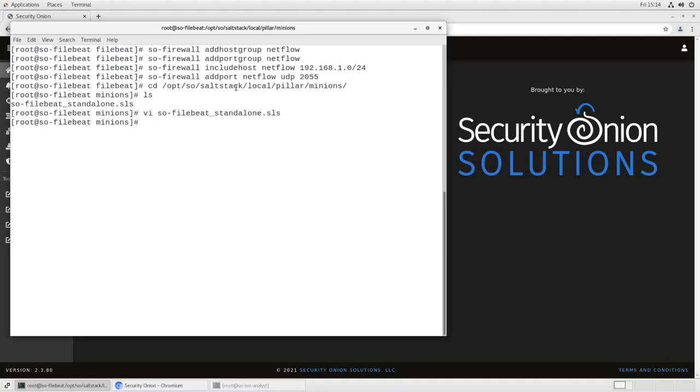and now we need to apply it. So once again, we do that via salt. We say salt call, state dot apply, firewall, and it will read that configuration information that we just put into the minion file, and apply the firewall configuration.